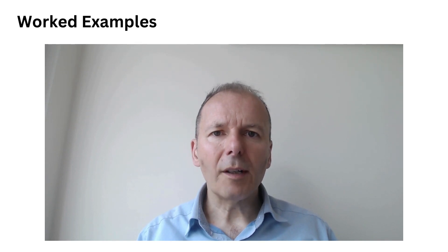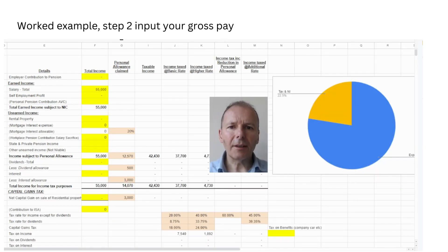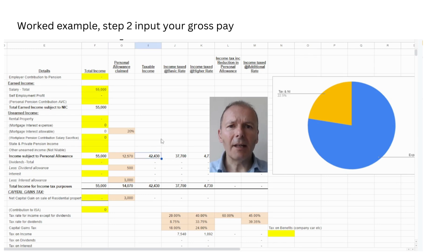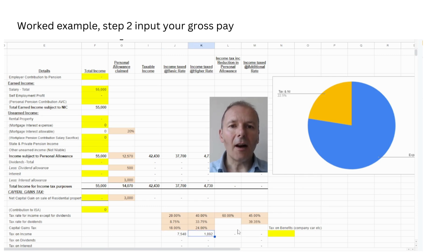Let's look at some worked examples of how income tax is calculated. Step one is to input your personal allowance derived from your tax code — here £12,570. With a gross pay of £55,000, the total taxable income is £42,430, of which £37,700 is taxed at the basic rate and the rest at the higher rate. That gives a tax bill of £7,540 at the basic rate and £1,892 at the higher rate.